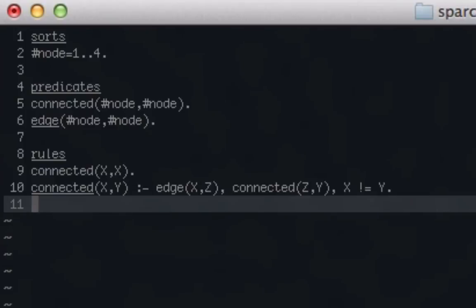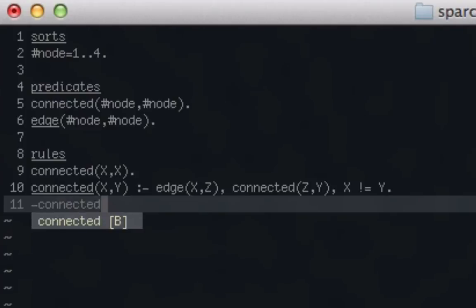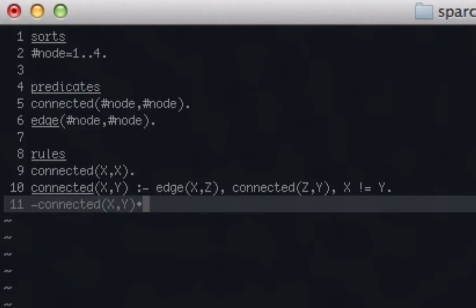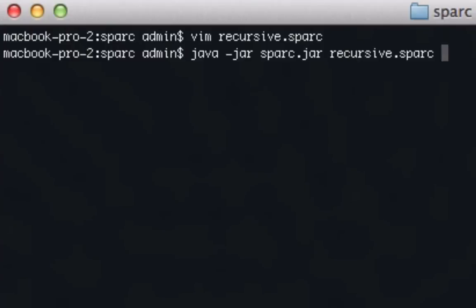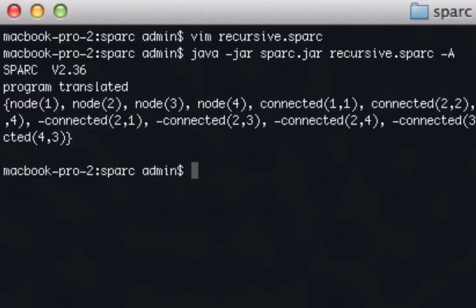The last thing — because this would create some issues when we tried to query the program — we're going to say not connected. So we're going to say x isn't connected to y if there's no reason to believe, with default negation, that x is connected to y. So we'll save this and run it, doing java -jar spark, and we call this one recursive -a to see all the possible answer sets.